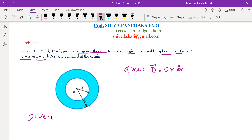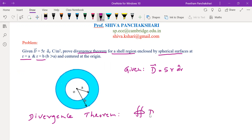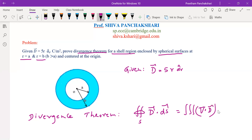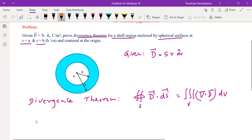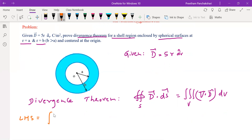The Divergence Theorem is given by: the double integral of D vector over a closed surface S equals the triple integral of the divergence of D throughout the volume enclosed by surface S. First, we will take the left-hand side of the Divergence Theorem separately and perform this closed surface integration over D.